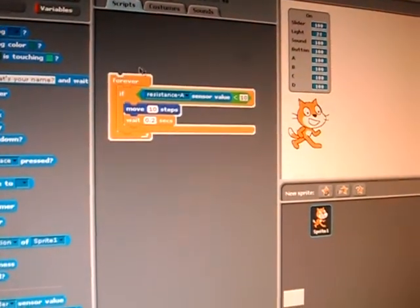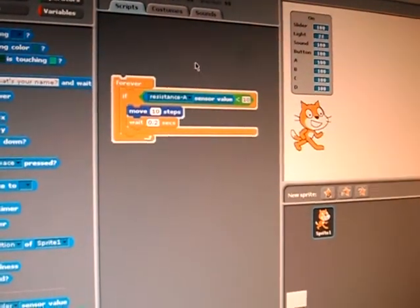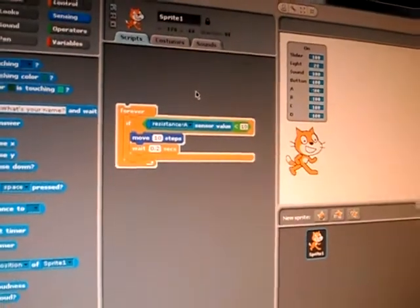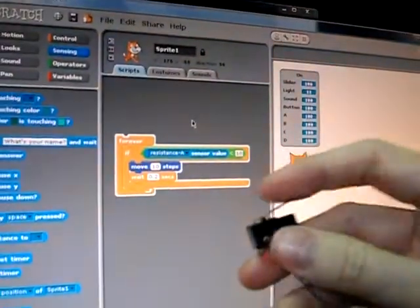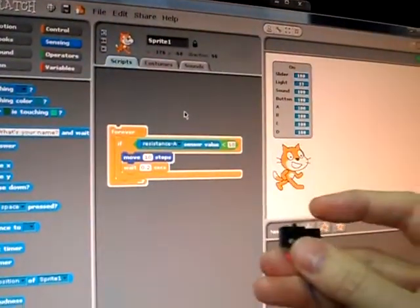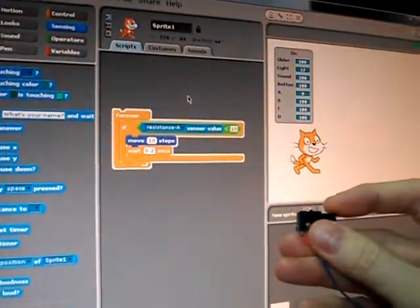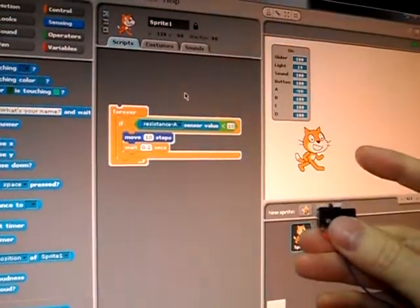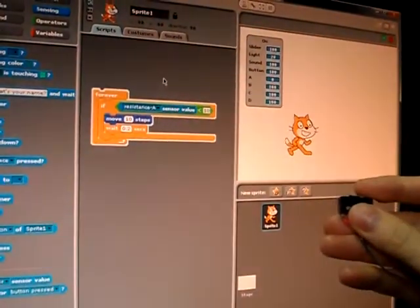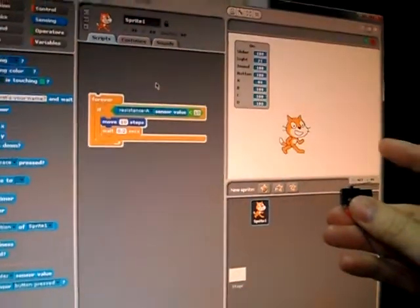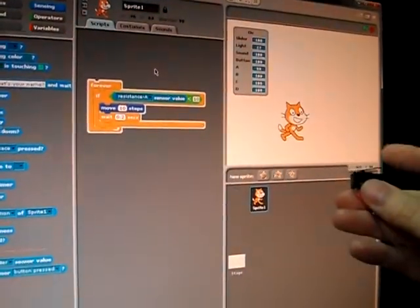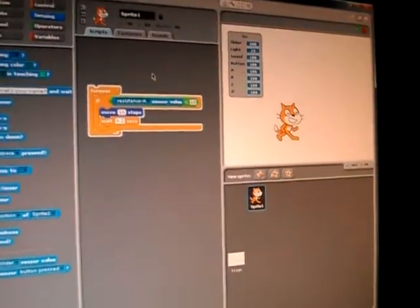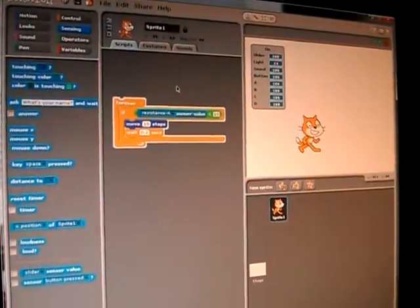I'm going to activate the program. When I press the button, you will see that the cat moves. I press, I let go, it stops. I press and it goes. Stop. I let go and it stops. As simple as that.